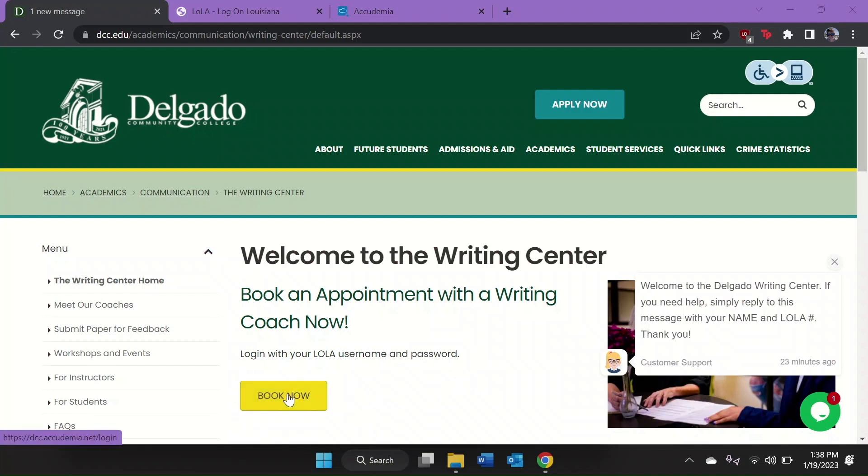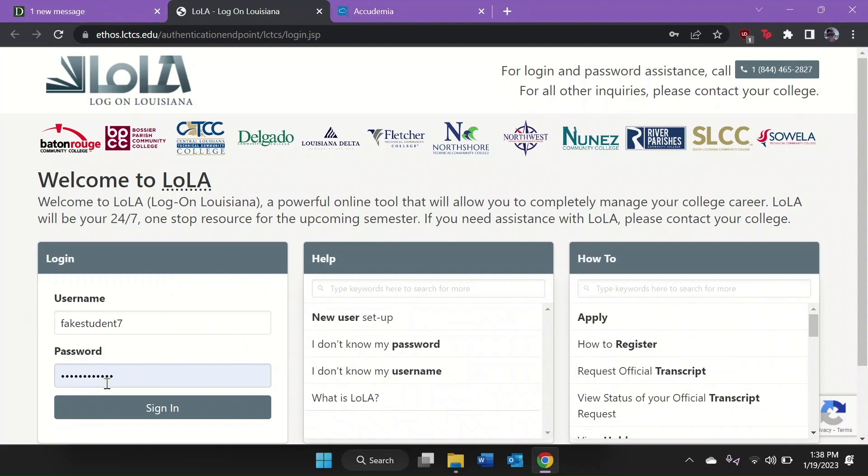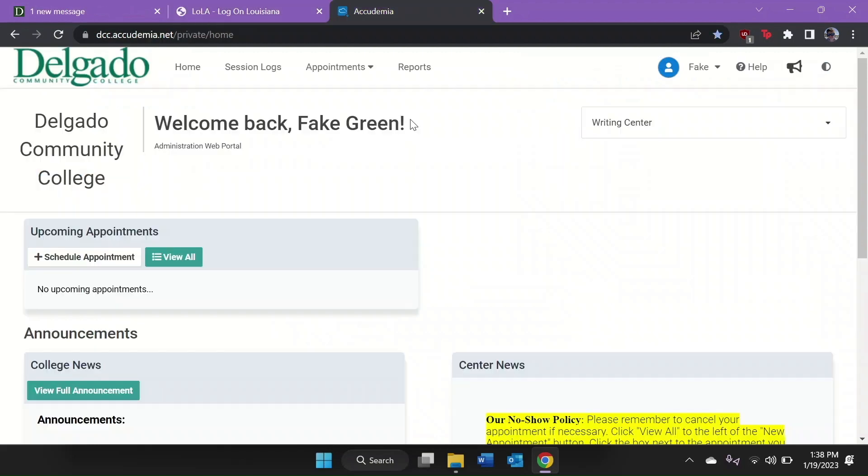To book an appointment, click the Book Now button. It will take you to your Lola login. All of our services can be accessed here. Log in using your official username and password, then click Sign In.